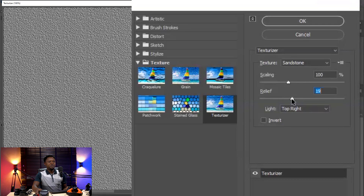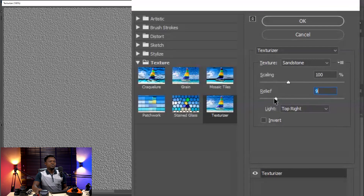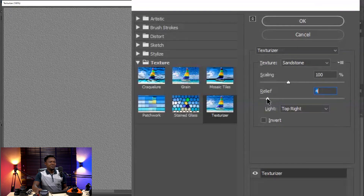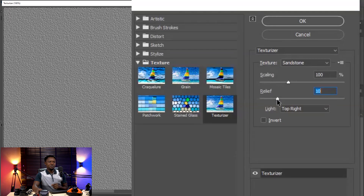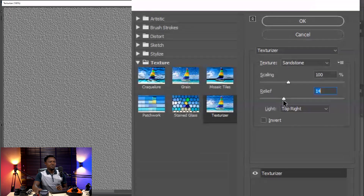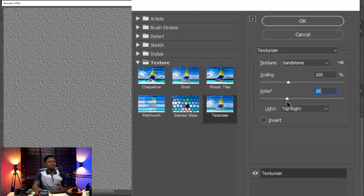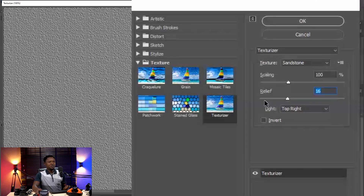Then the Relief setting — if you drag the relief slider down, you'll notice it becomes smooth. Our image is smooth already and we don't want that. We want the pores on the face to be showing. So pick it up to around 16, which is okay.